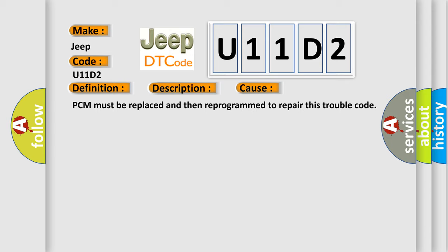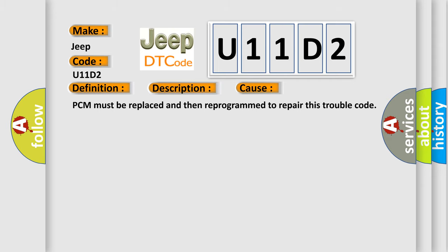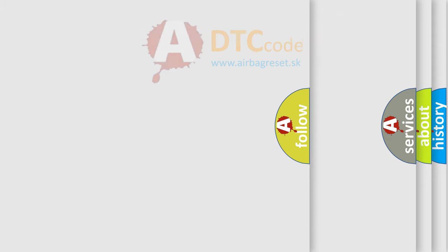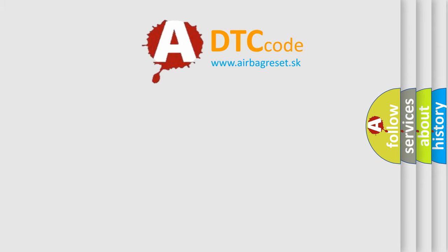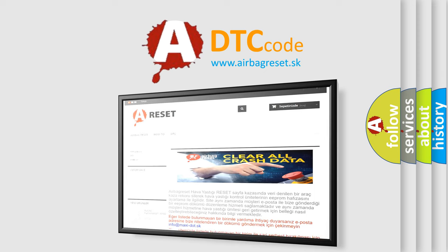The Airbag Reset website aims to provide information in 52 languages. Thank you for your attention and stay tuned for the next video.